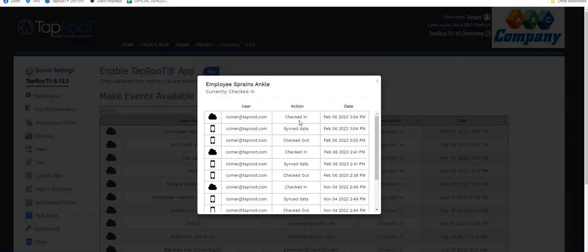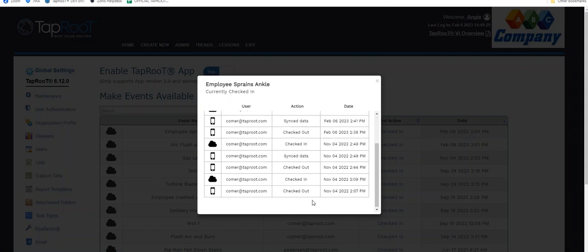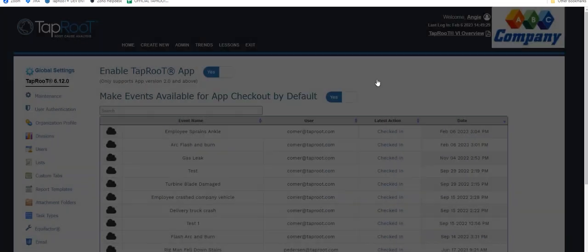So I can see when it was checked in, when it was checked out, and also anytime the data was synced in between. And an administrator can again force that check in. If something happened to be lost on the device, there will be no consequence of data loss.